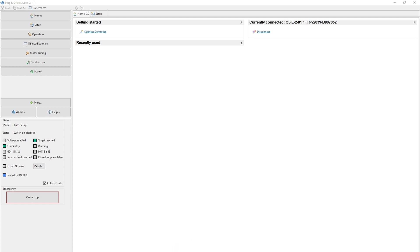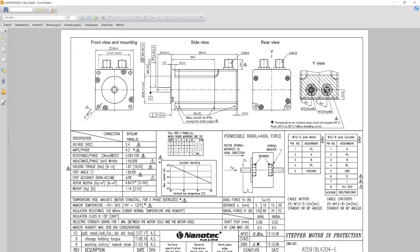We've connected an IP65-protected motor AS5918L4204-E.